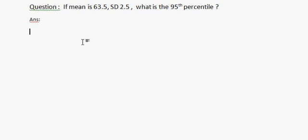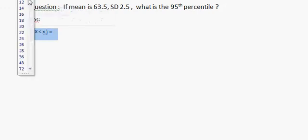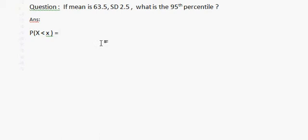Answer. We need to find a value which covers 95 percent of the area from the left under the standard normal curve. So, P(X < x) = 0.95. We need to find the value of X.